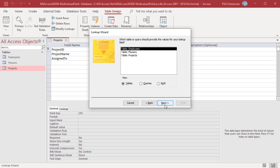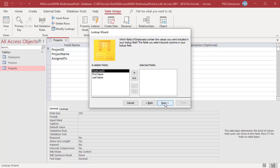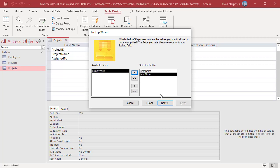Select the table or query that contains the values, in this example Employees. Click on Next. Select First Name and Last Name and click on Next.